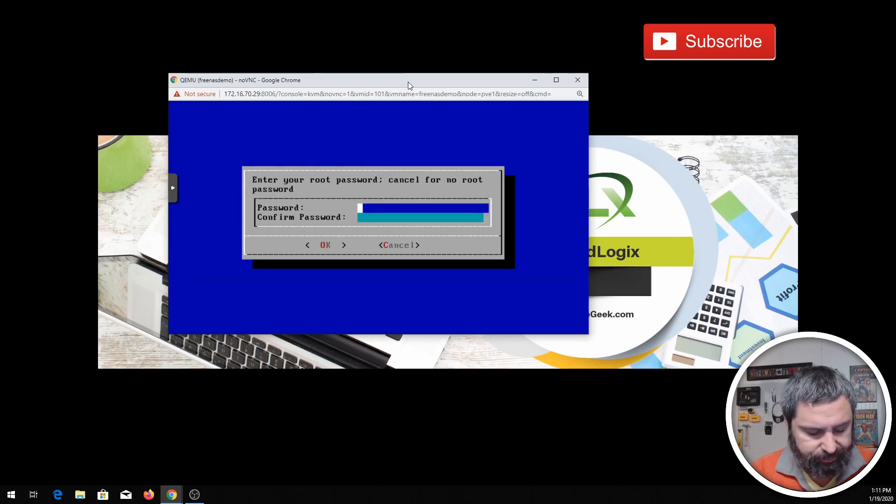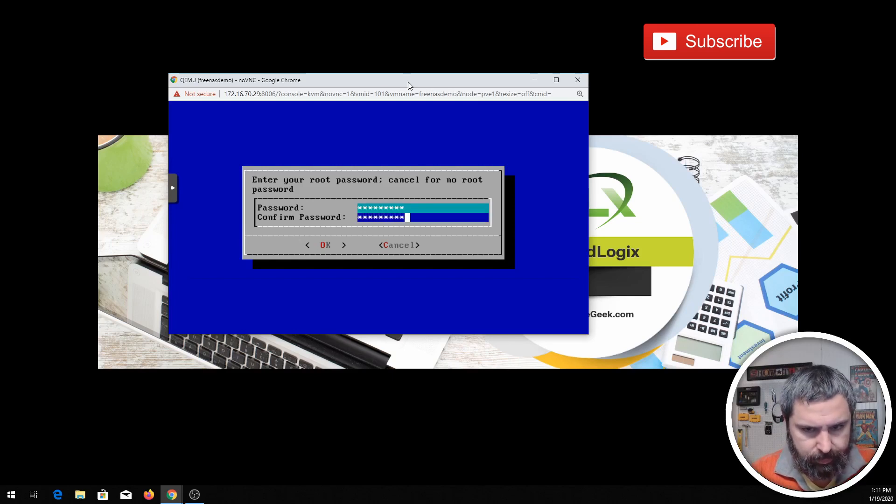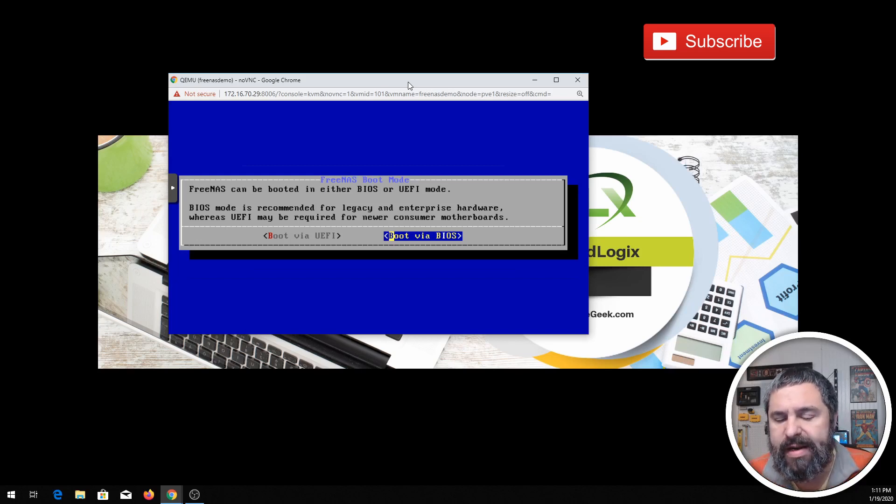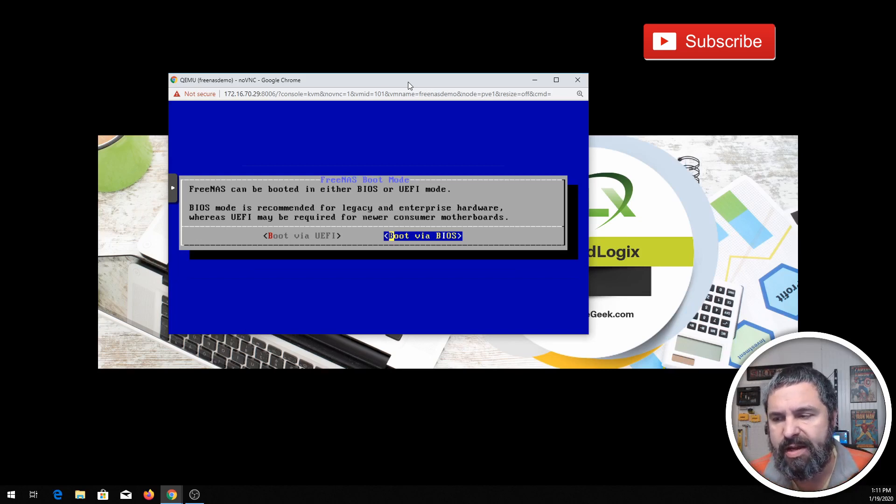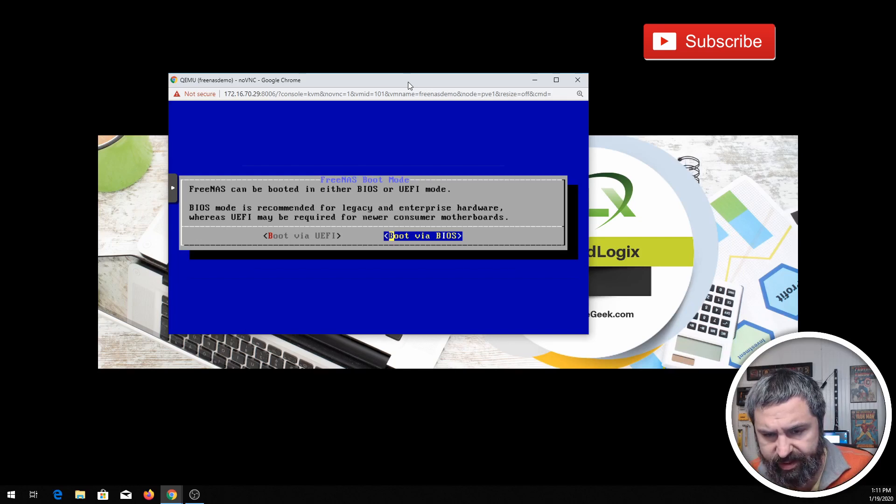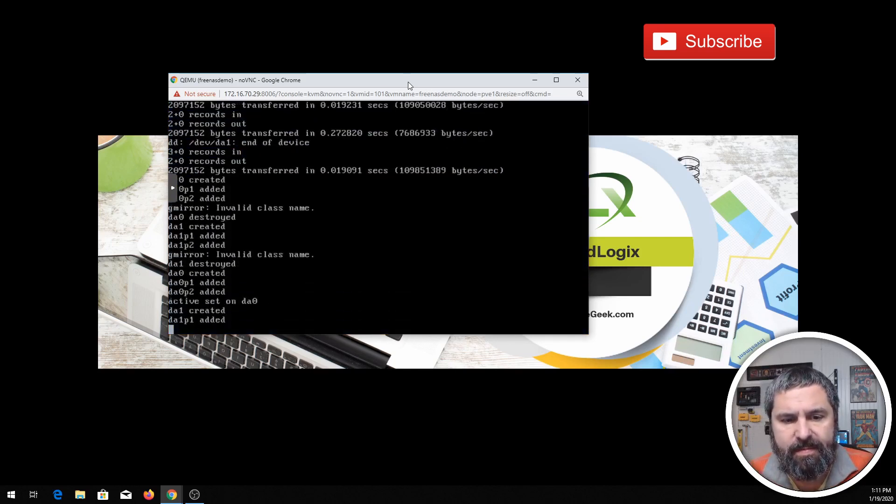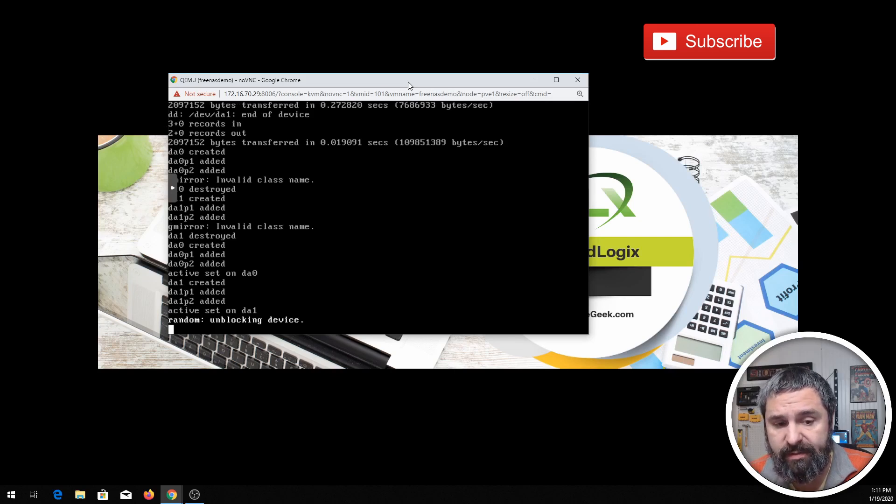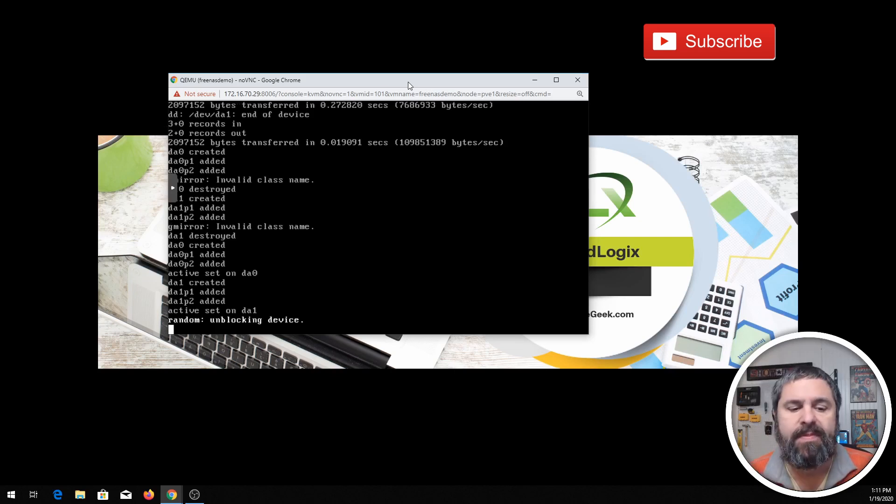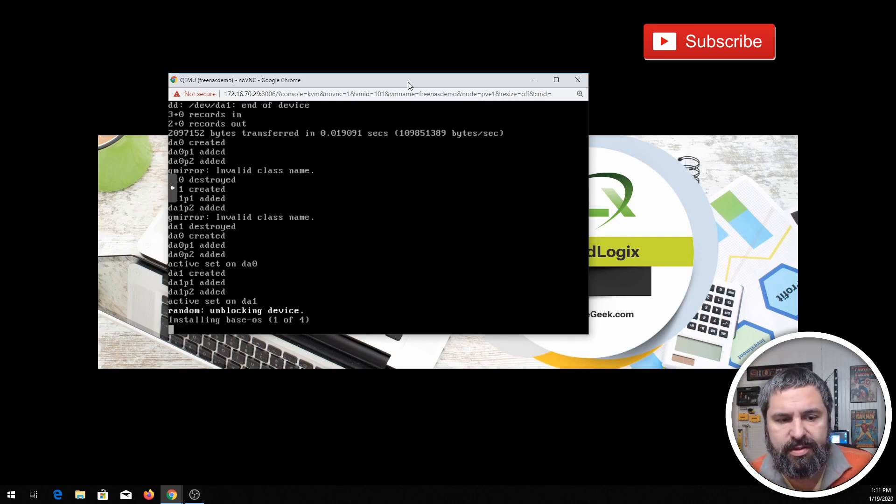Now FreeNAS is capable of either UEFI or BIOS. In this particular case, I've got this set up as BIOS. Your hardware may vary. So we boot this guy up and literally the installation of FreeNAS takes just a brief amount of time.